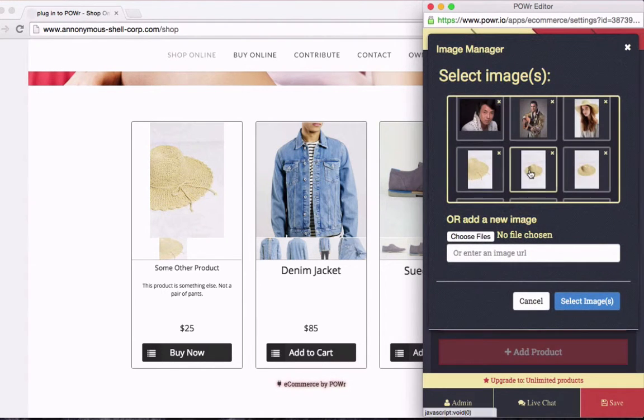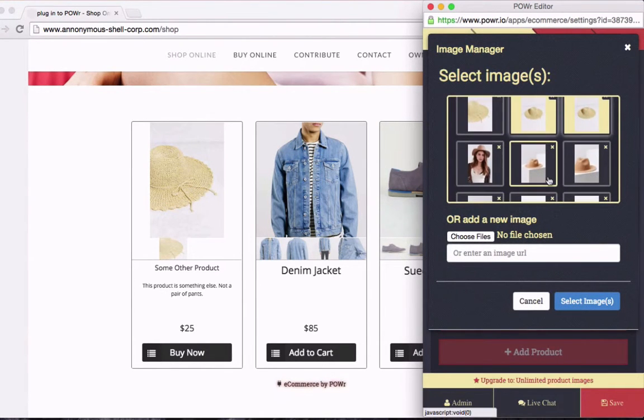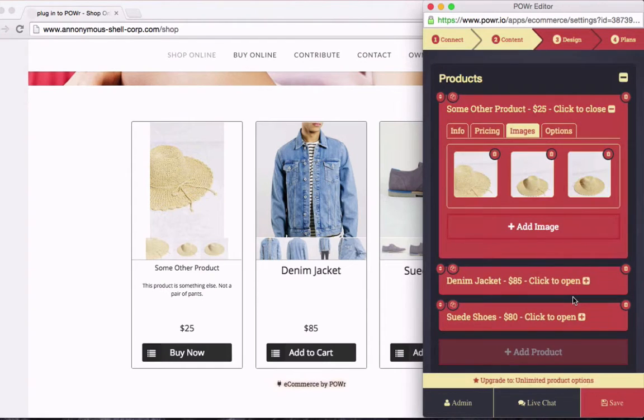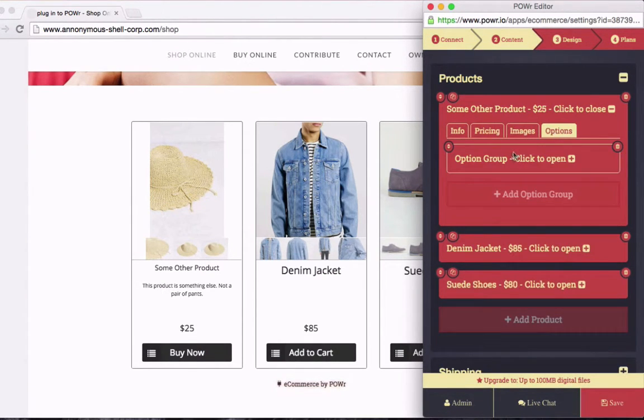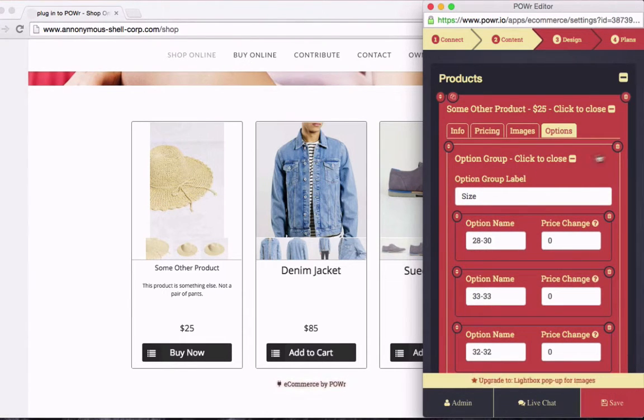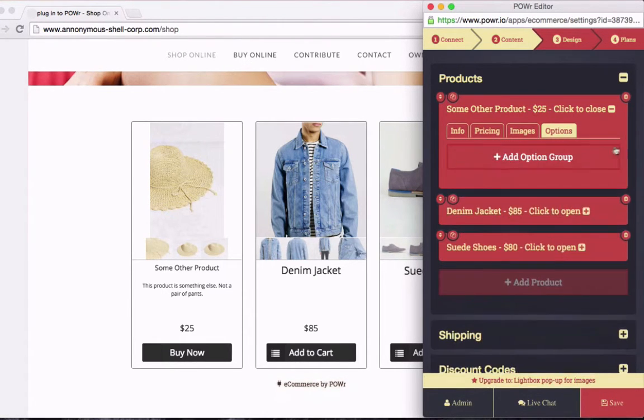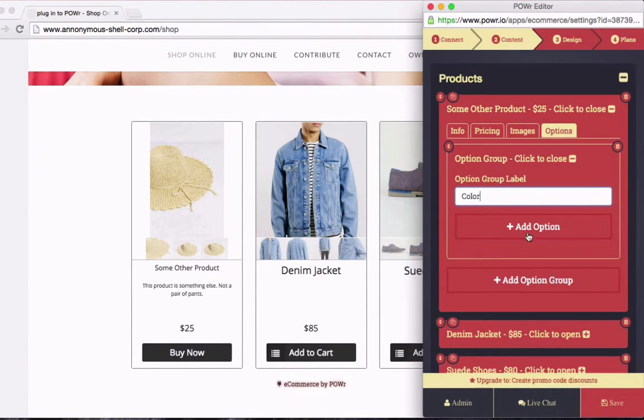Now I'll add a few more images of the same hat, just in case people are confused about which hat we're really talking about here. There they are. And finally, options. Options are a great way to get more information about what exactly your shoppers want from your product. In my case, I'm going to sell different colors of hats.